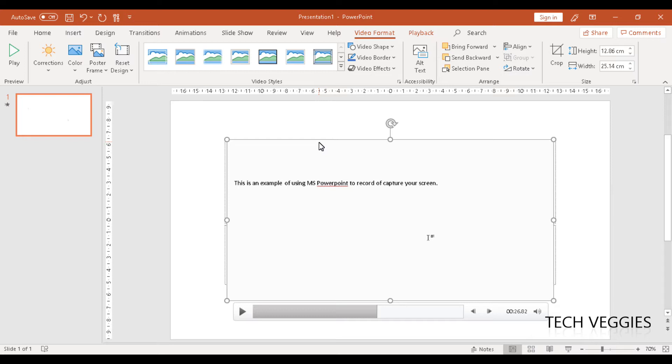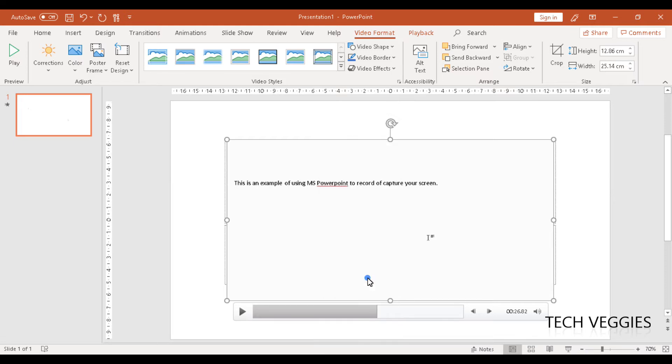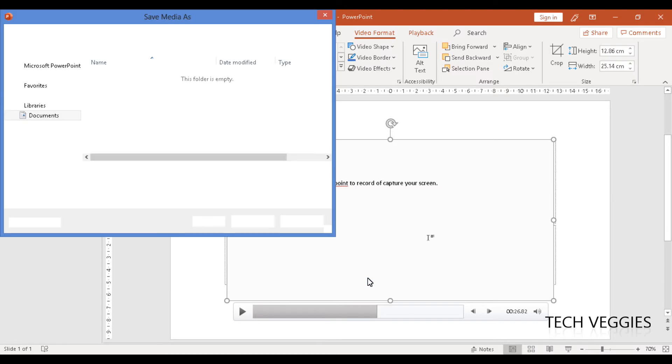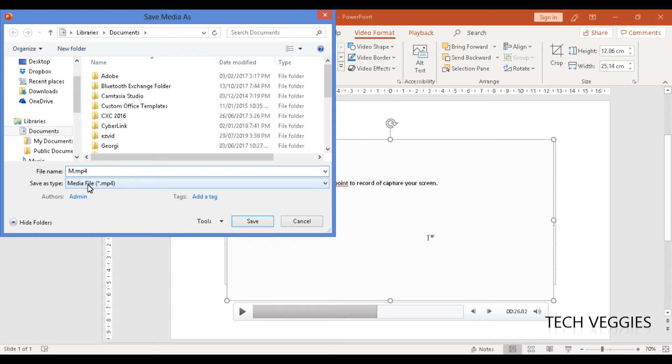What we're going to do is right-click here. On the right-click menu for the video object, you have the option to save media as. Once you click that option, it will allow you to save it with a particular name. The file type is MP4.